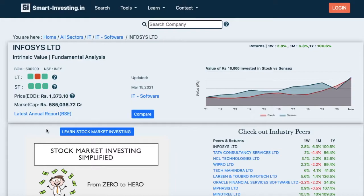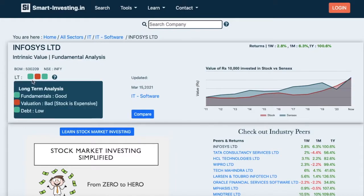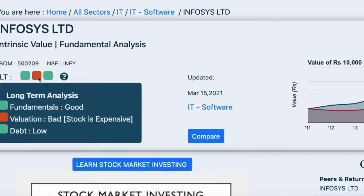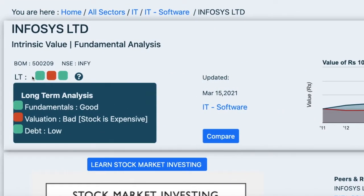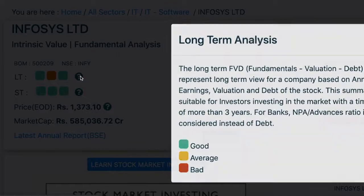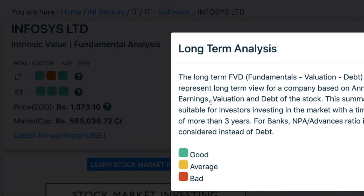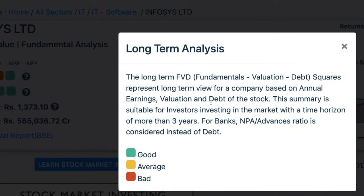This will take you to the main analysis report for Infosys. In the first box, you will see six squares which are color-coded for easy understanding. Click or hover on the first three squares, which represent long-term analysis, and you will see an explanation of what they mean. Clicking on the question mark icon next to the squares will help you understand what they represent.